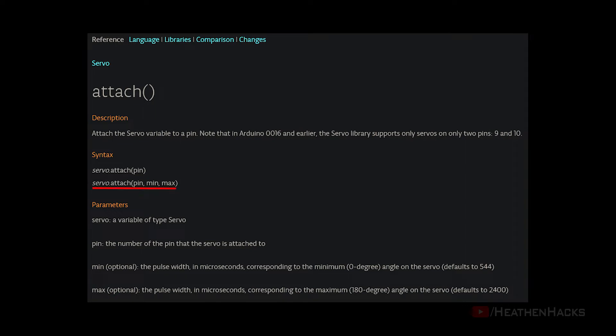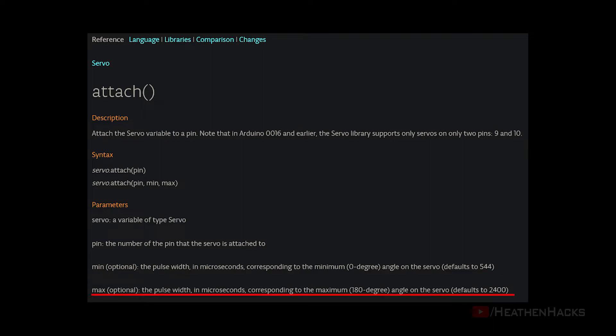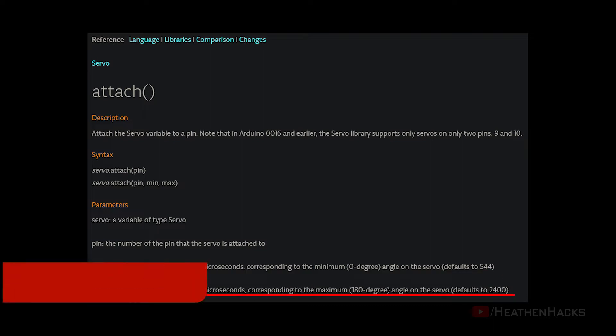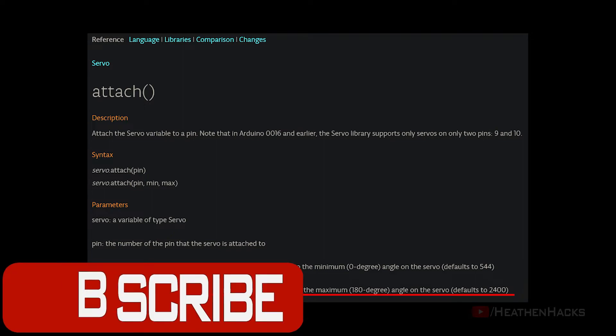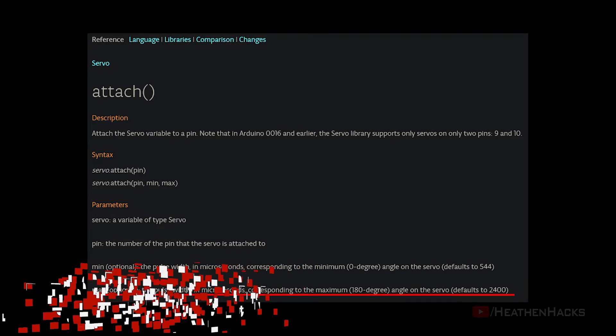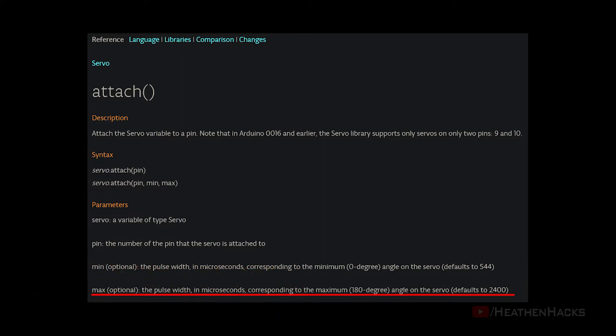Attach with 3 parameters contains the pin number and minimum, the pulse width in microseconds corresponding to the minimum or 0 degree angle, and maximum, which is also the pulse width in microseconds corresponding to the maximum or 180 degree angle on the servo.